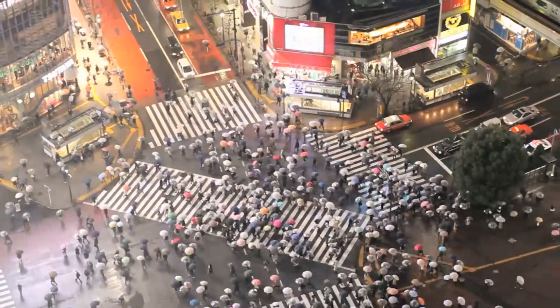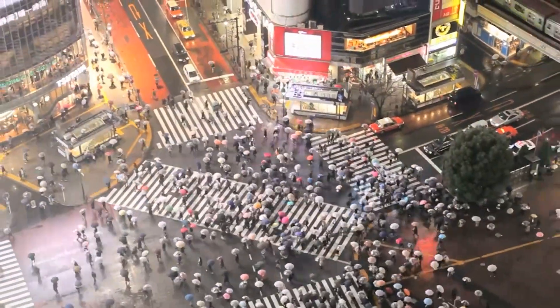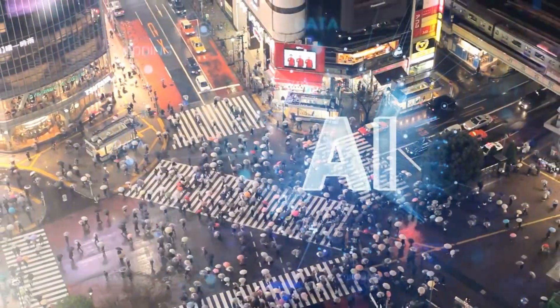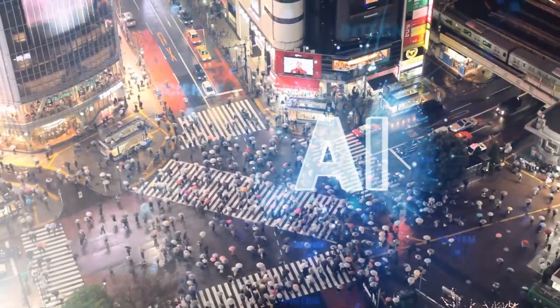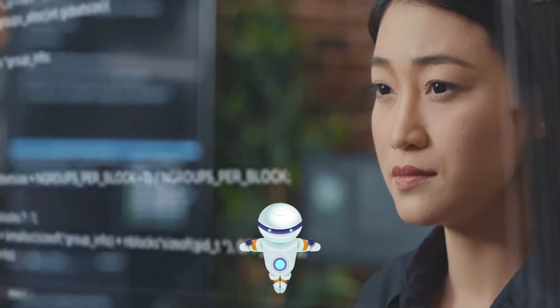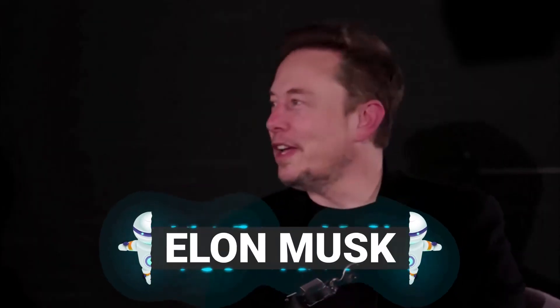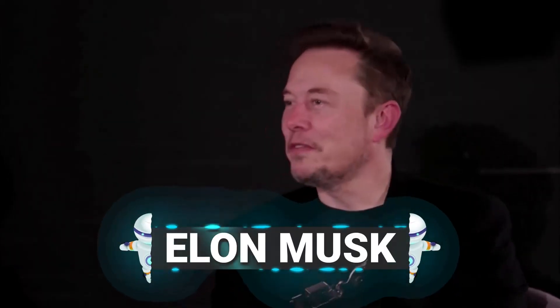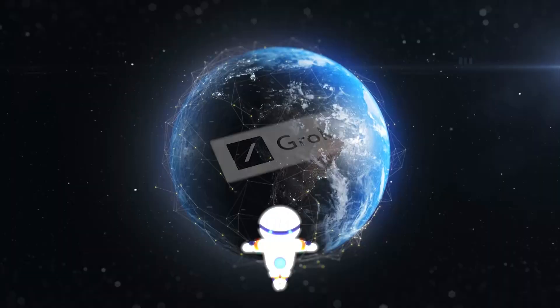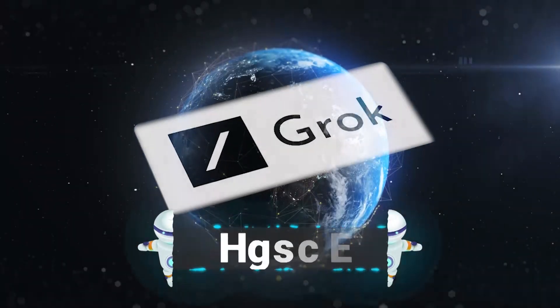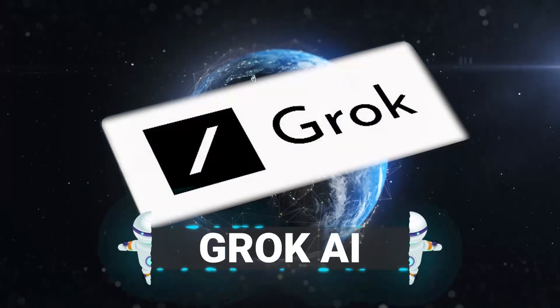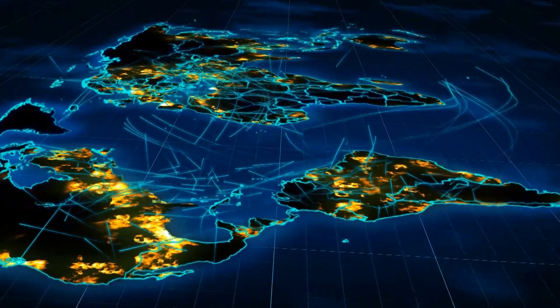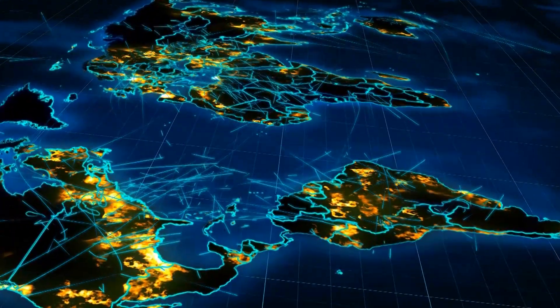In a world where technology is rapidly evolving, artificial intelligence, AI, is at the forefront of innovation. Elon Musk, a visionary entrepreneur, is at the helm of this revolution with his latest creation, Grok AI, poised to take the world by storm.